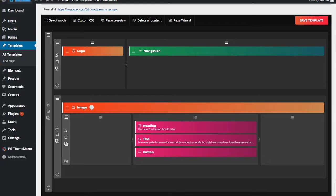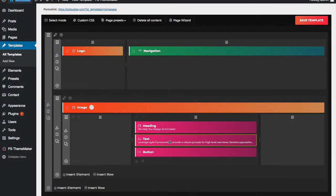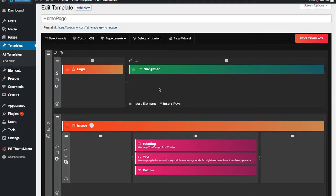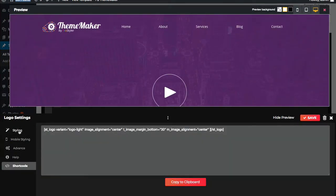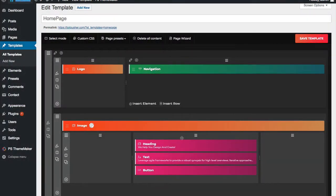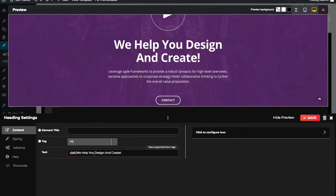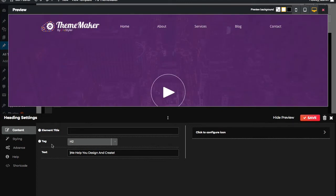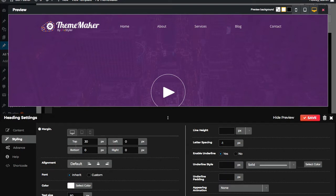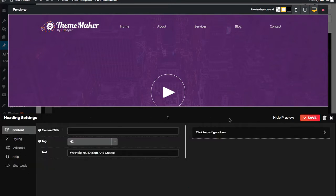Let's change this to the lighter theme — I'll select the logo and choose the light variant. You'll notice there are a bunch of different settings available for every element. For the logo we have mobile styling, styling, advanced, and shortcodes. If you go into the heading, you can change the heading text right there, and it updates live. There are many different settings within each element available, and we'll go through some of them. You can adjust quite a bit for each element.